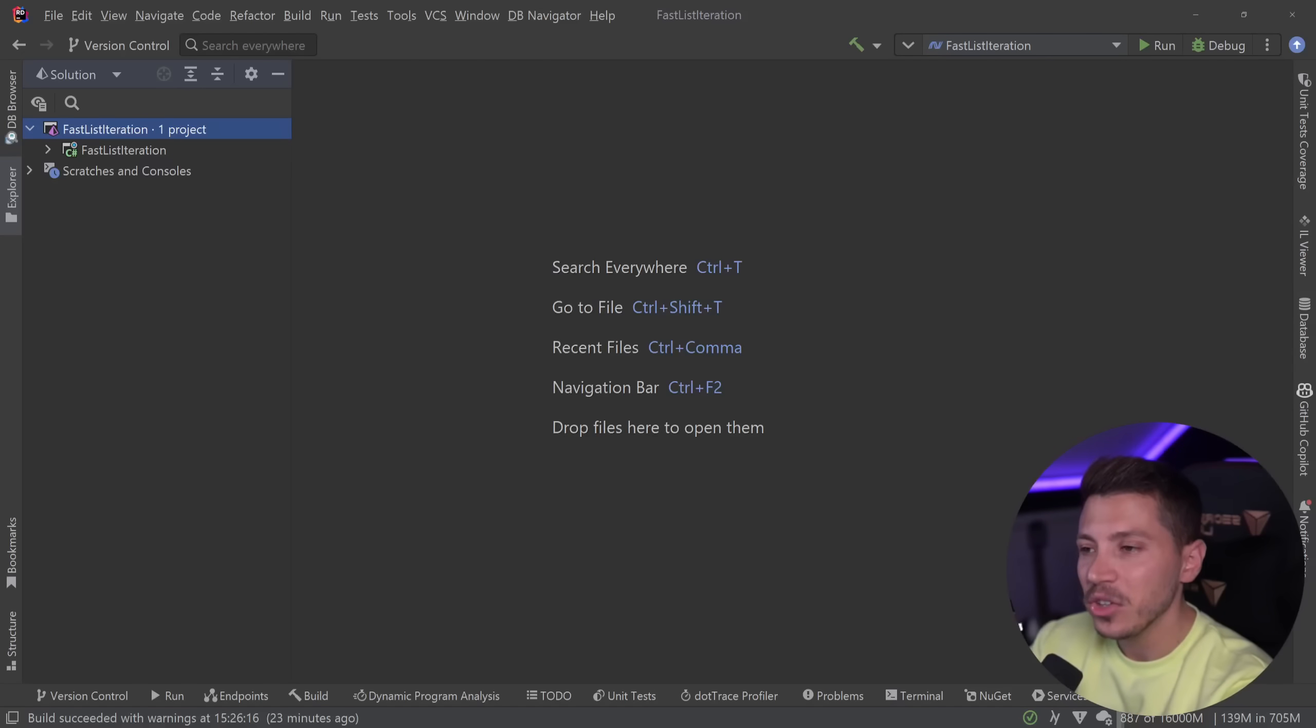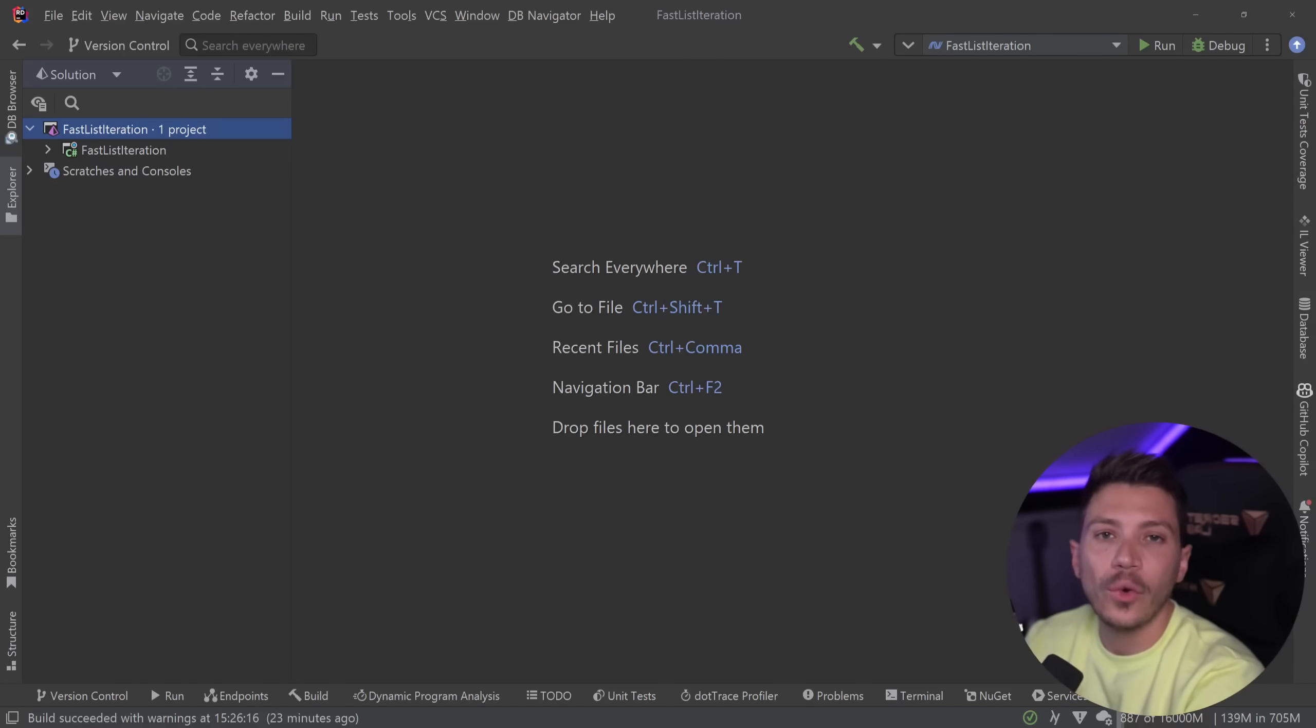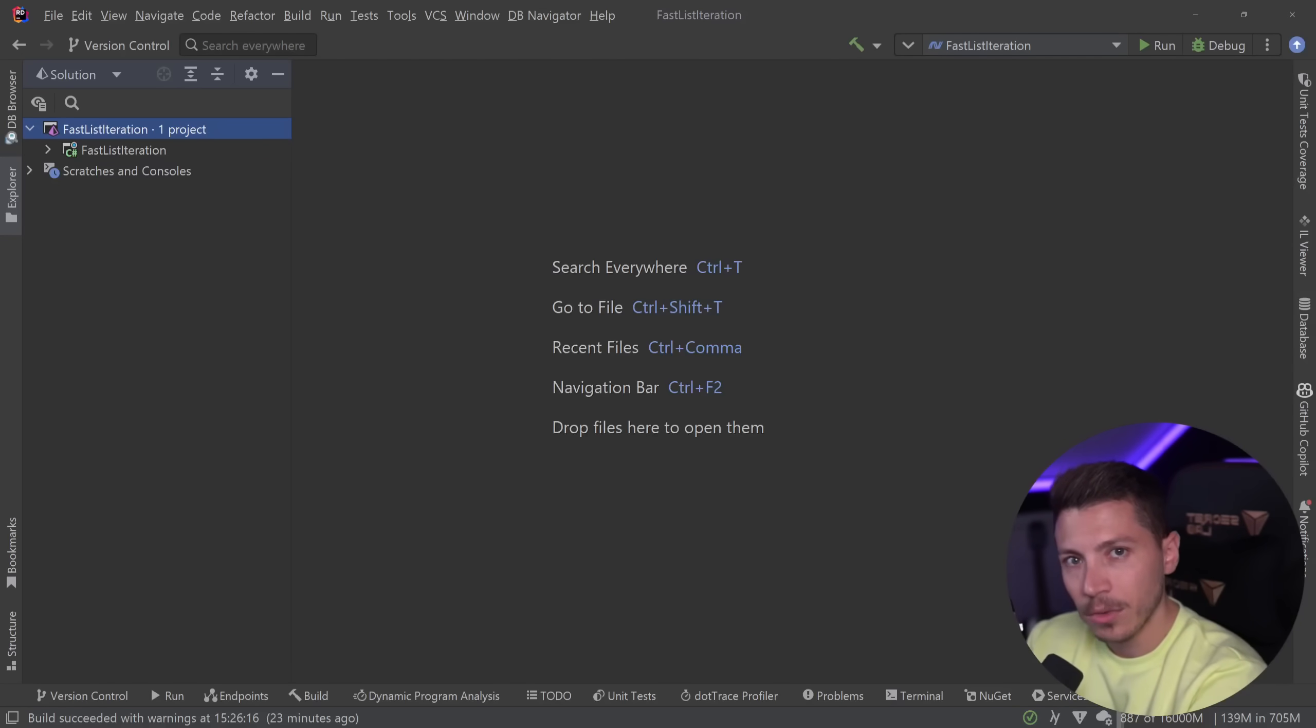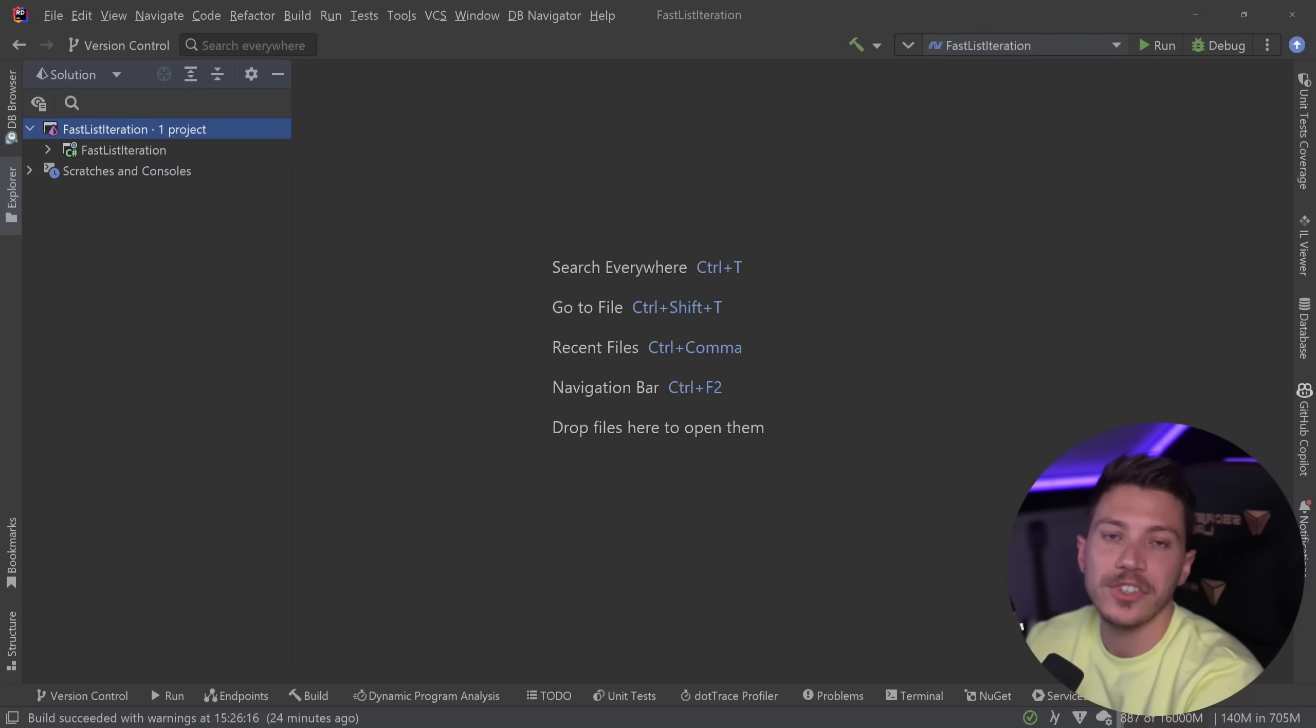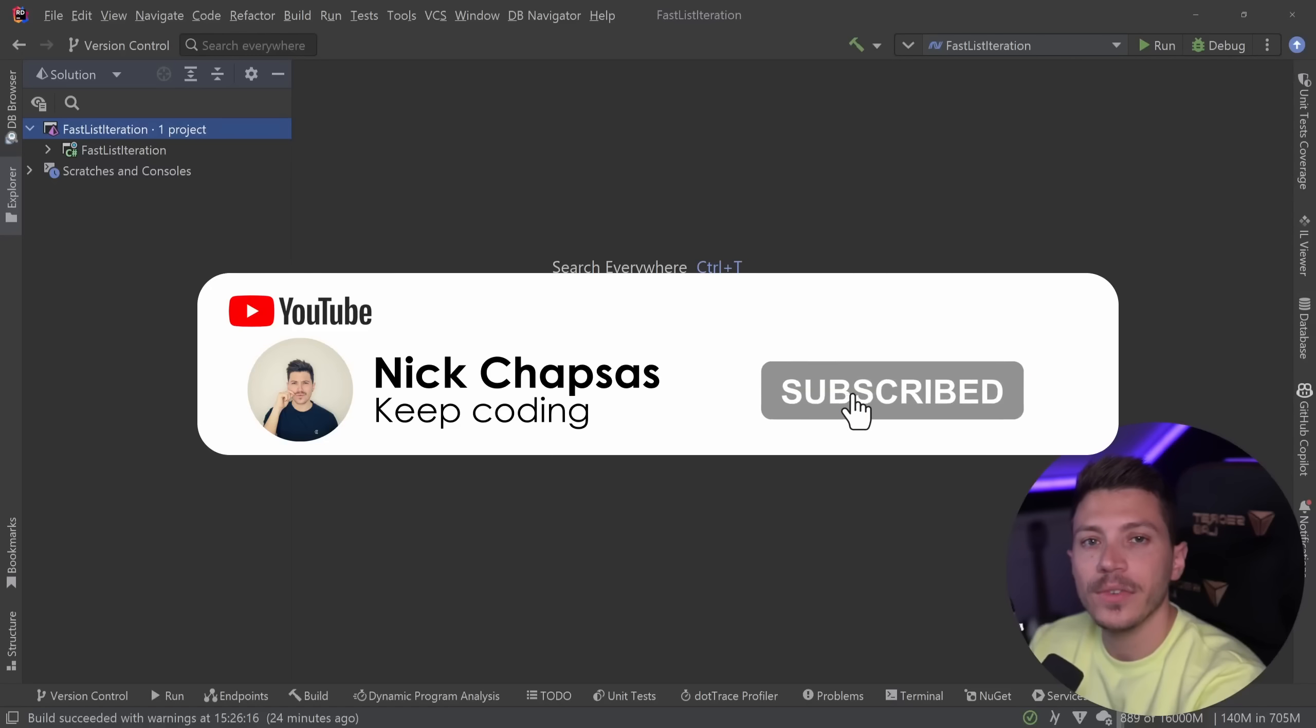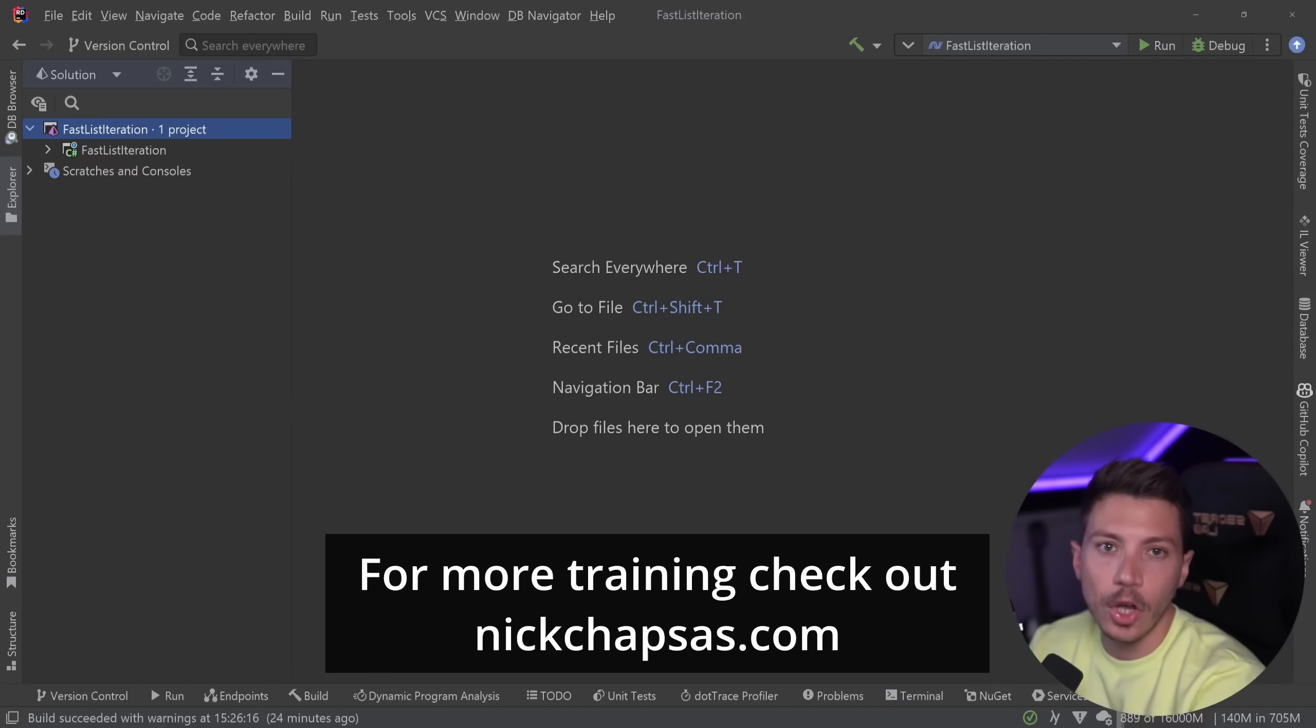Now you might think you know what's the fastest way to iterate a list but I can guarantee you it is not that. Just for looping a list is not the fastest way to do it. In this video we're going to see all the ways we can iterate a list and by the end of it you will know the fastest and most memory efficient way. If you like this type of content make sure you subscribe and for more training check out nickchapsas.com.